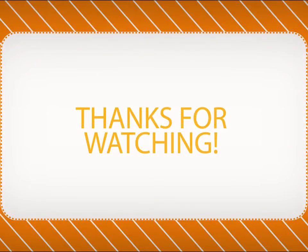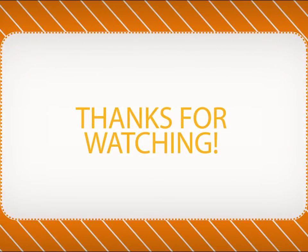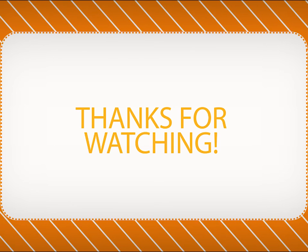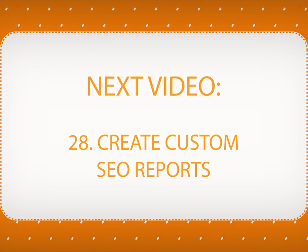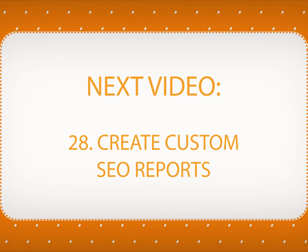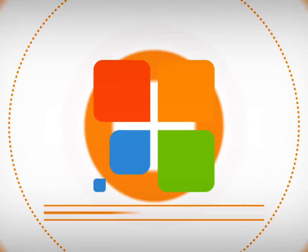You will see the next video on editing workspaces. In the next video, you will learn how to create custom SEO reports.